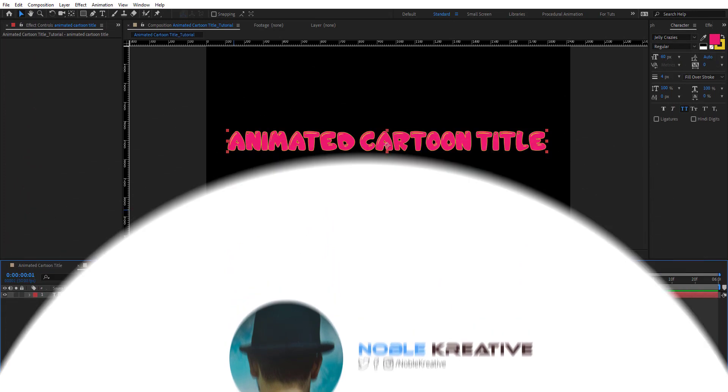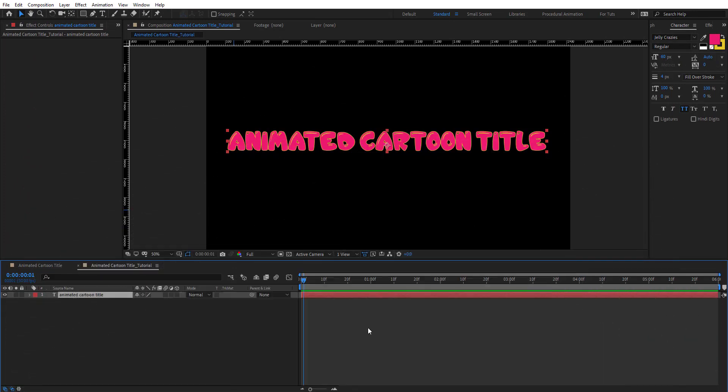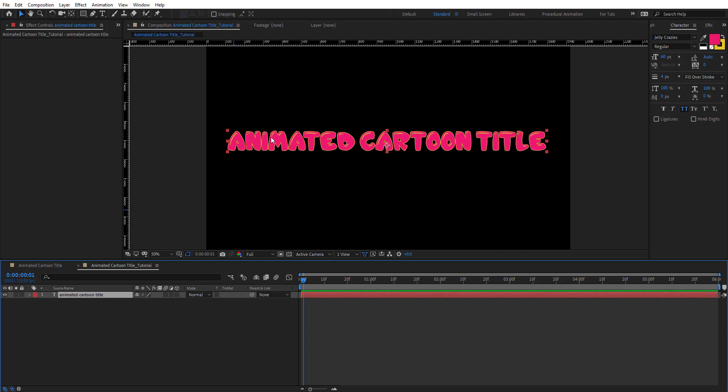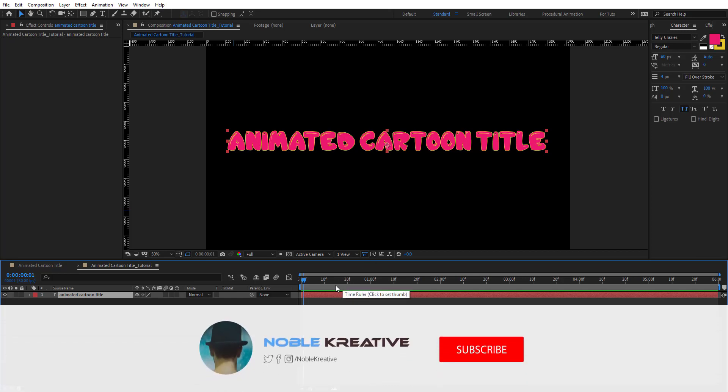As you create your composition, create a text layer and just type anything you want. For example, here I have 'animated cartoon title' with the Julie font applied to it. You can basically apply any font style you want.